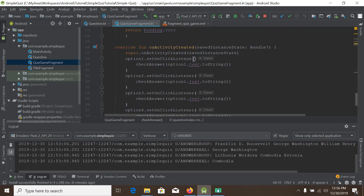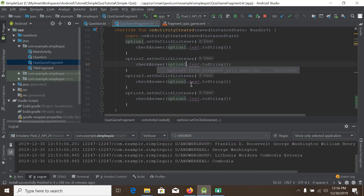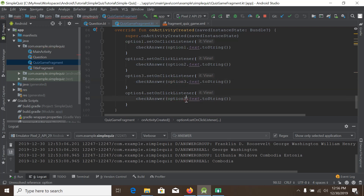Score will be score plus one — we will increase the score by one. Also, one more thing we can fix: option one dot setOnClickListener calls checkAnswer with option one dot text — this is okay. But for option two it should also be option two, option three should be option three, and option four should be option four. Now let's run the app again.